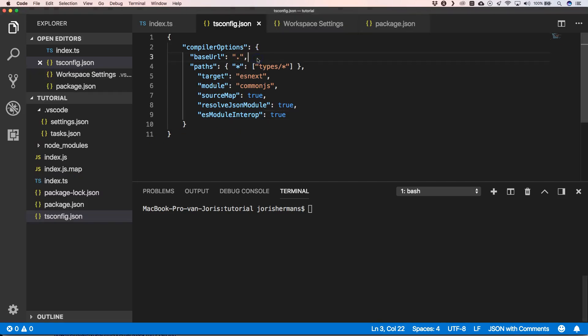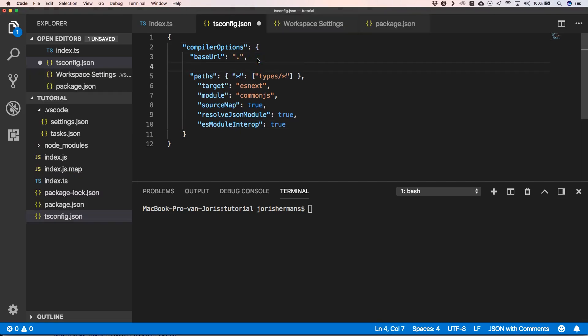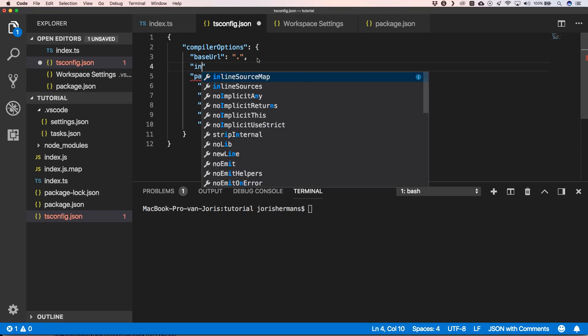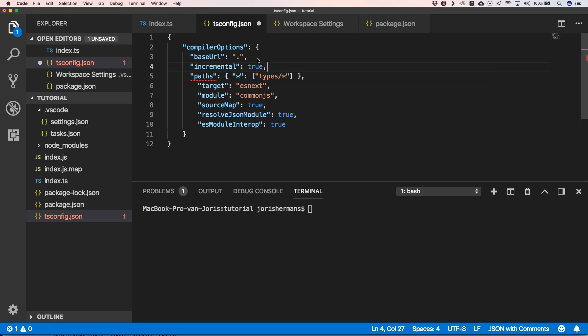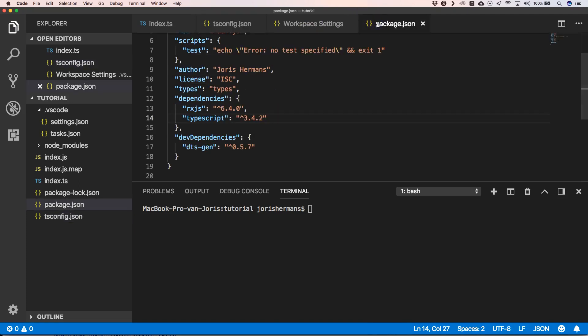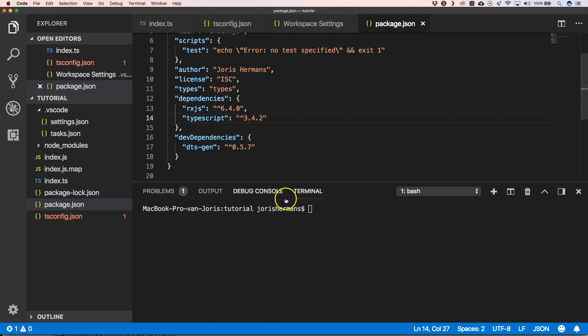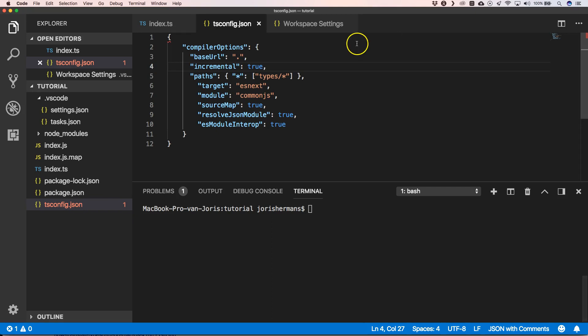So what we can do now is add here incremental true. It's also very important in your package.json you have the correct version of TypeScript 3.4.2 or that when you do a tsc-version that it's 3.4.2. It needs to be compiled with that, otherwise it will say that it doesn't know incremental true here.